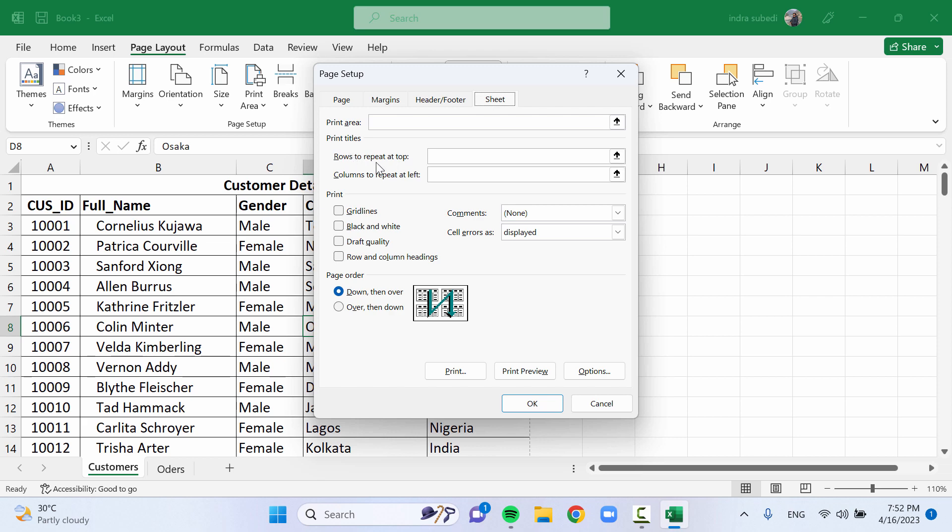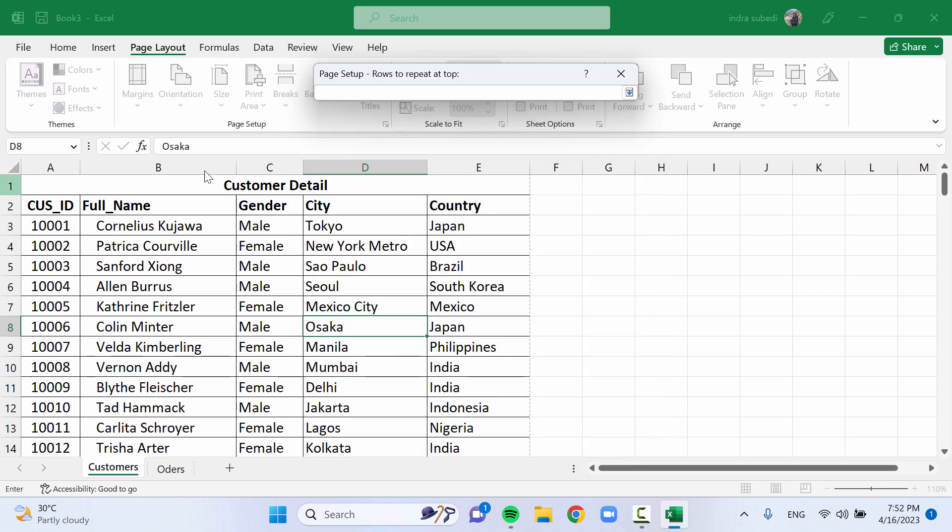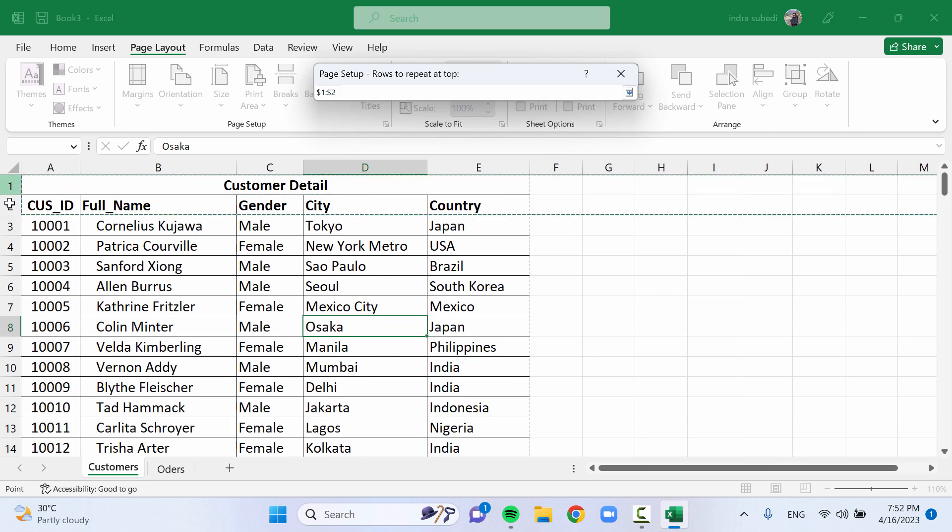In the Rows to Repeat at Top field, click on the cell reference icon. Select the rows that you want to repeat as the title while printing. Click on the cell reference icon again.